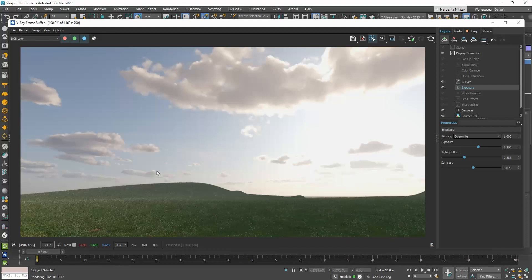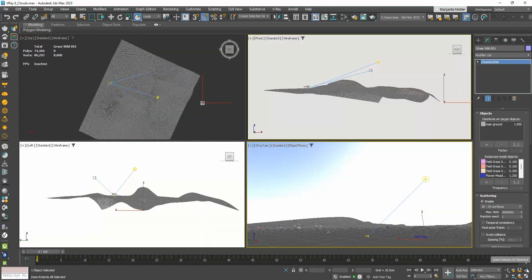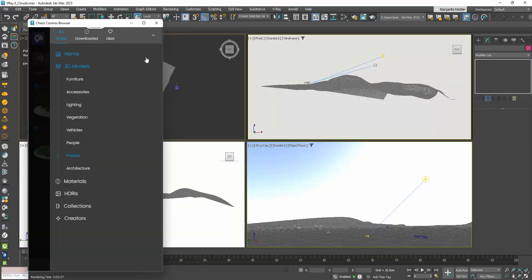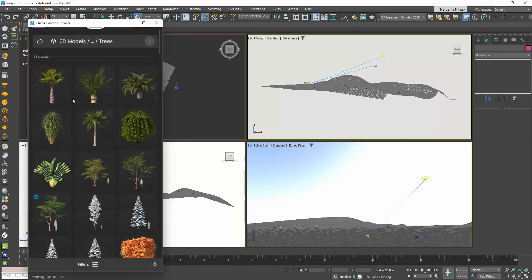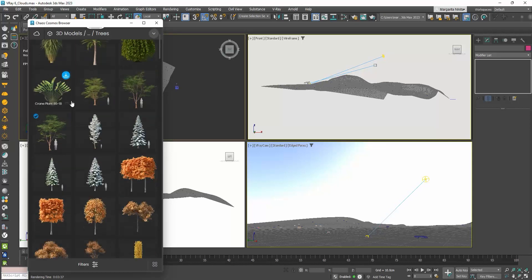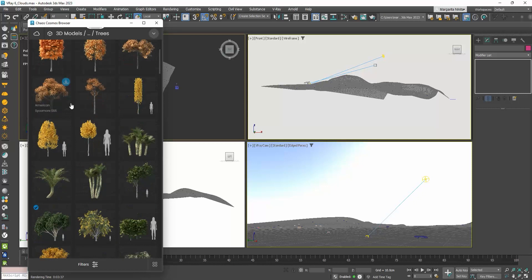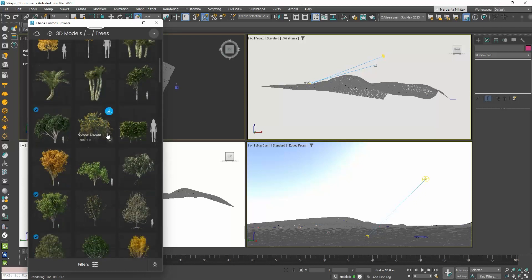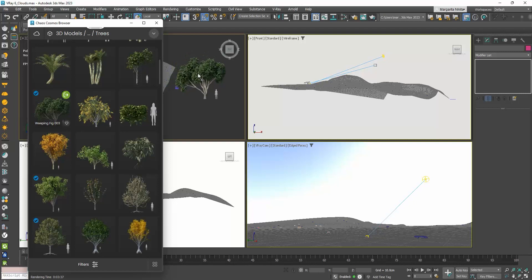Instead of using the presets, we can choose to distribute any object that we want. Let's go to the Cosmos browser, to 3D Models, Vegetation, and Trees. And let me choose these two types, and drag them here.